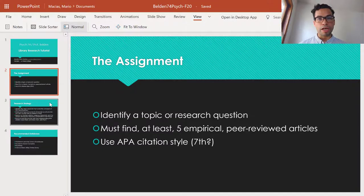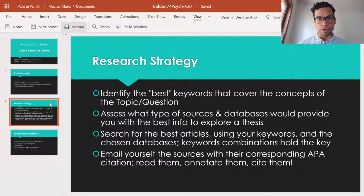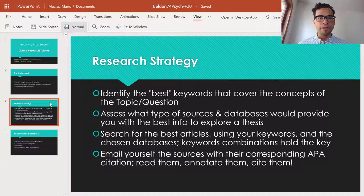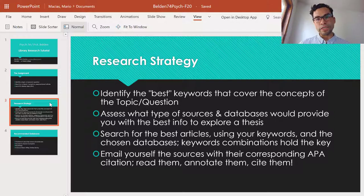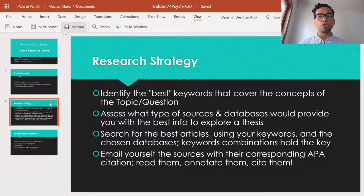Now, an overview of the research strategy that I recommend. You have to begin with identifying the best keywords that cover the concepts of your research question. Then you look for the sources or the databases that have the sources you might need in order to answer that research question. Thirdly, you want to strategically select the databases that would best help you, because with the best combination of keywords, that's how you're going to retrieve the best research about that topic.